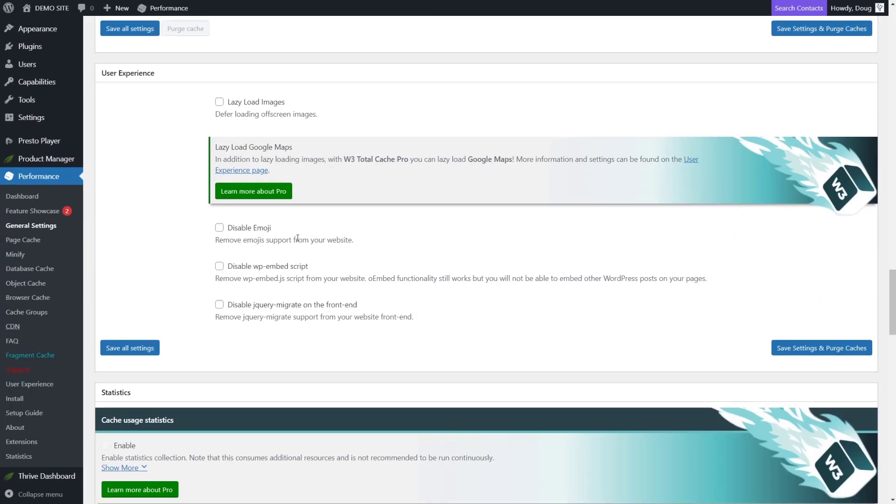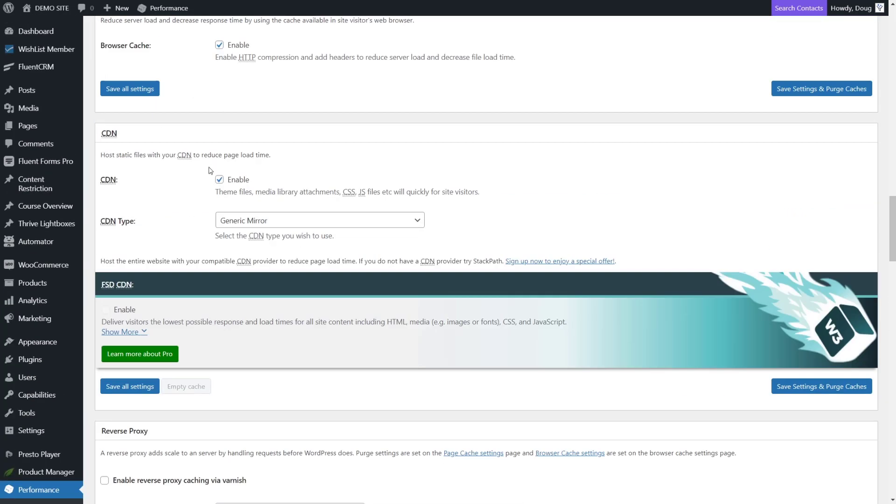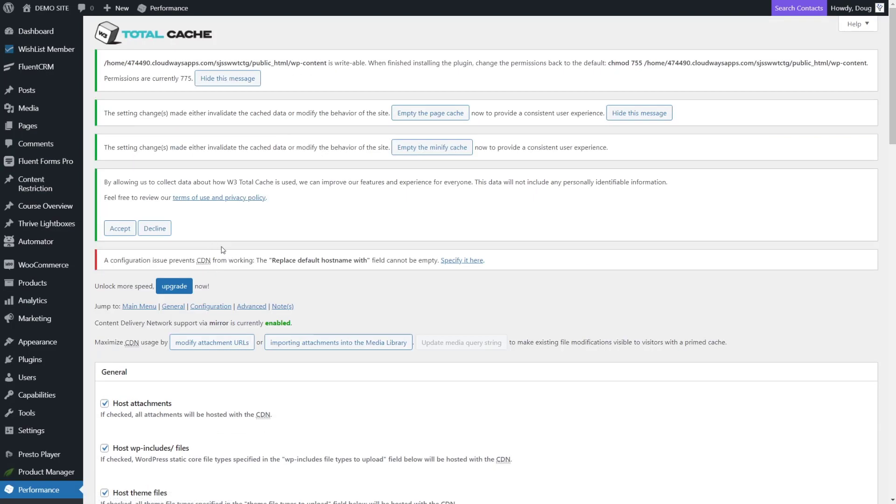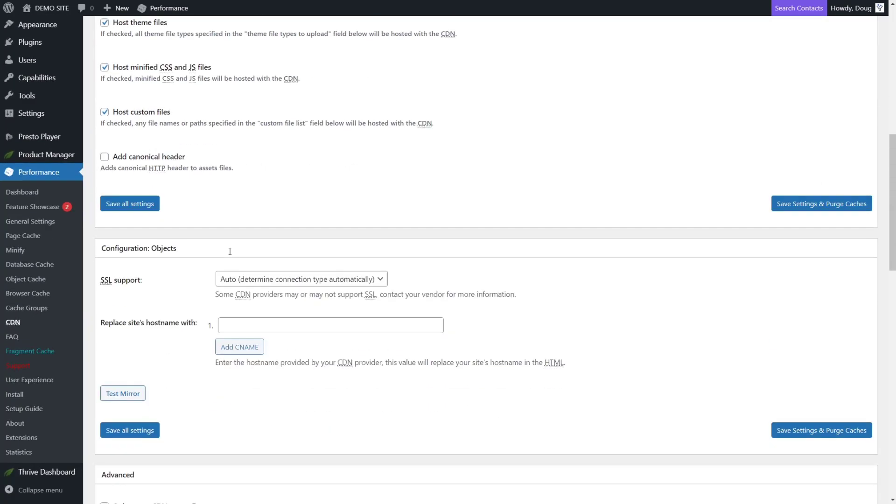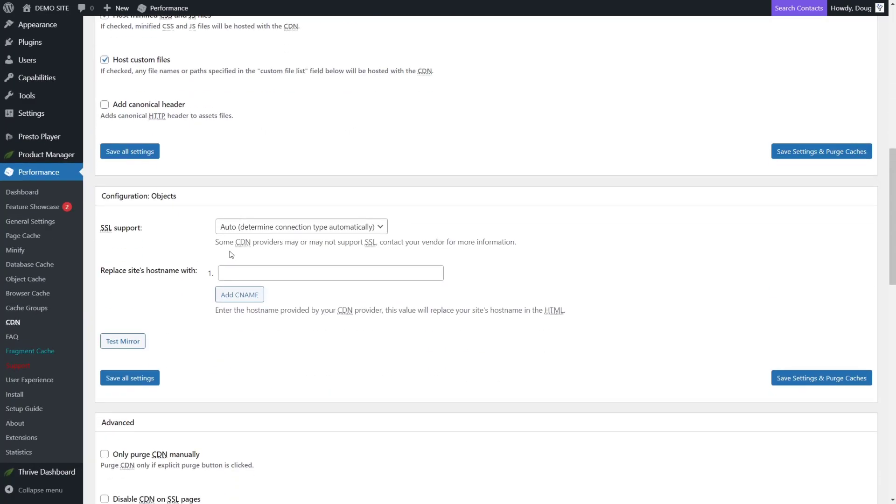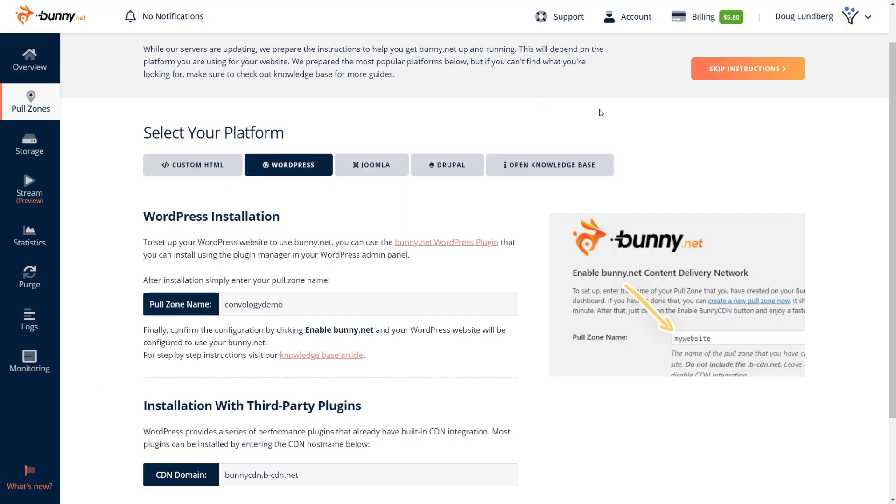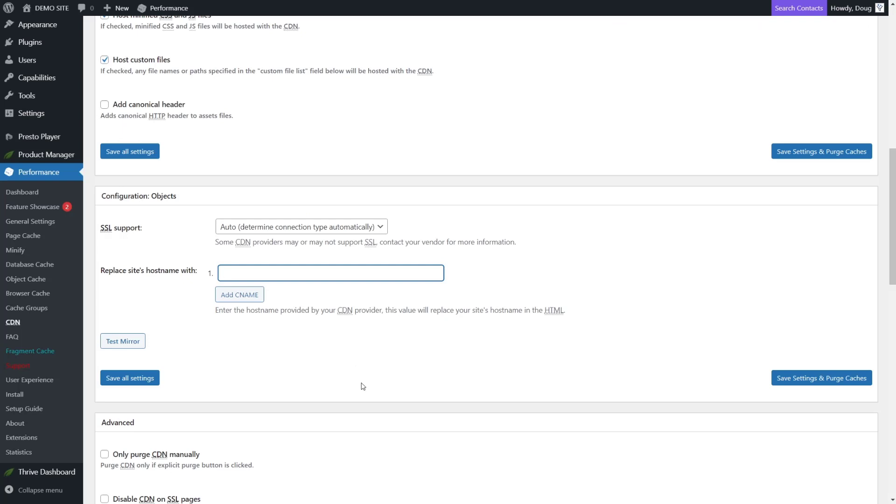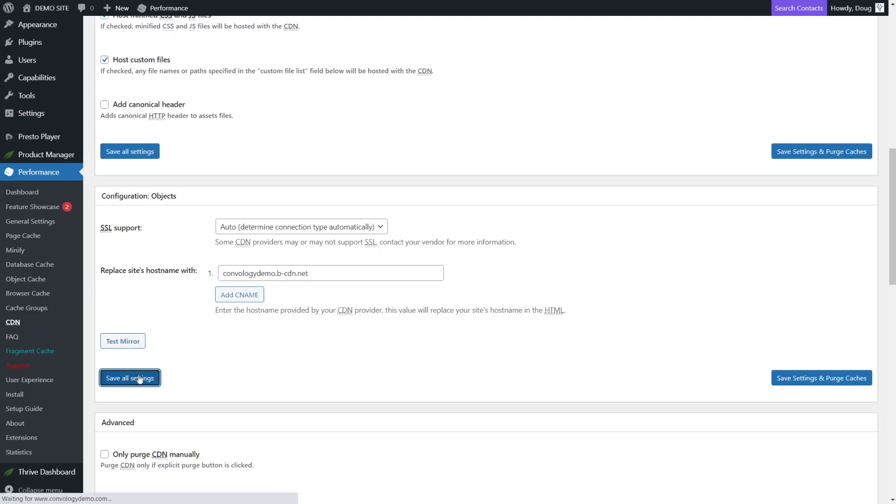And now let's just scroll down and make sure everything looks good. There it is. CDN generic mirror. Perfect. Now we'll go to our CDN section of W3 Total Cache and scroll down to our configuration section. Now what we want to do is replace our site's host name with the information from BunnyNet. Let's come back to BunnyNet. Go ahead and click skip instructions. This will take you right to the pull zone that you just set up. What you're going to do is copy the host name right here, jump back over to the content delivery section of W3 Total Cache and paste in the host name right there. And that's it. Now all you'll want to do is click save settings.